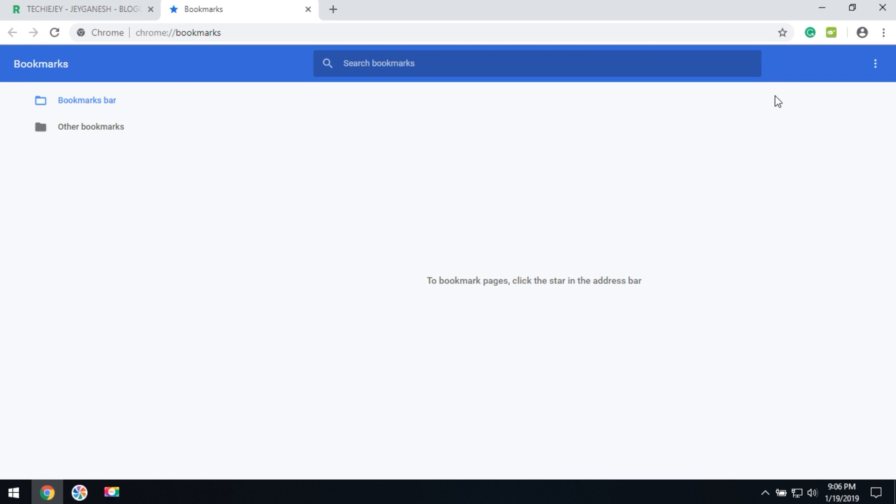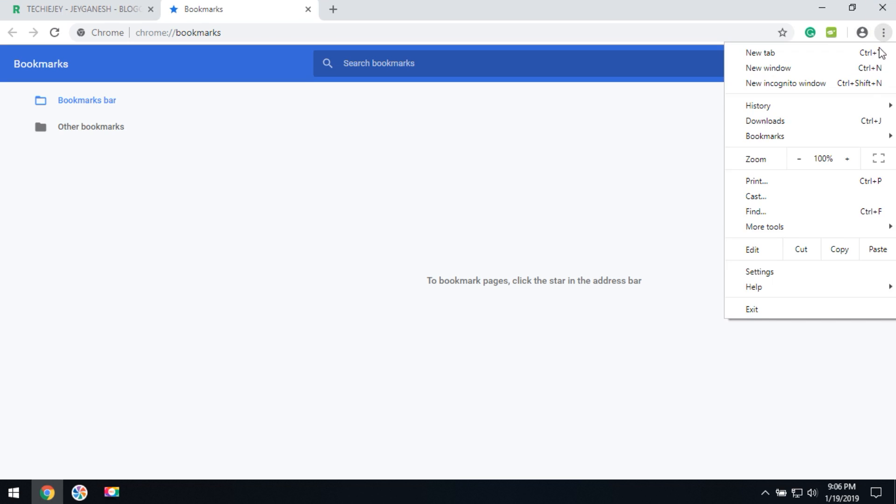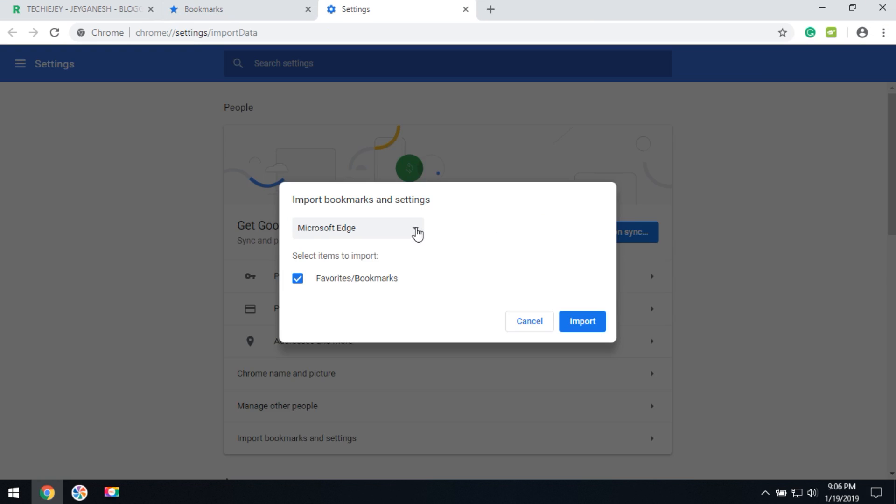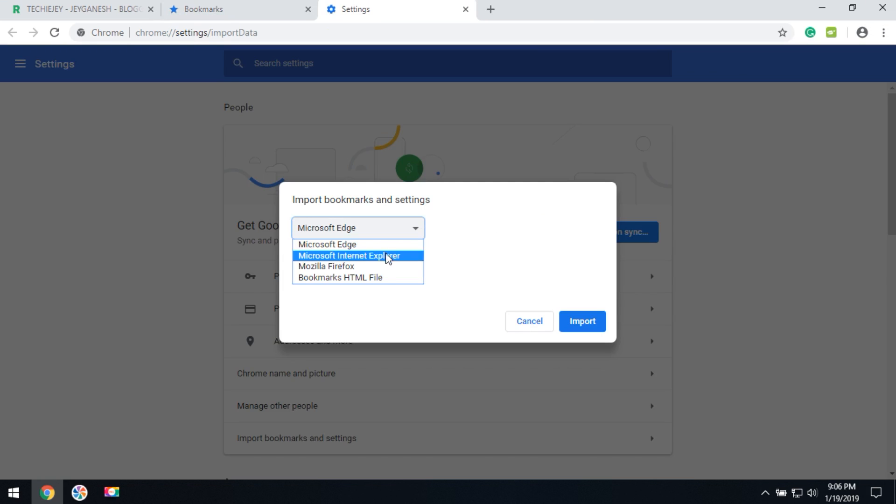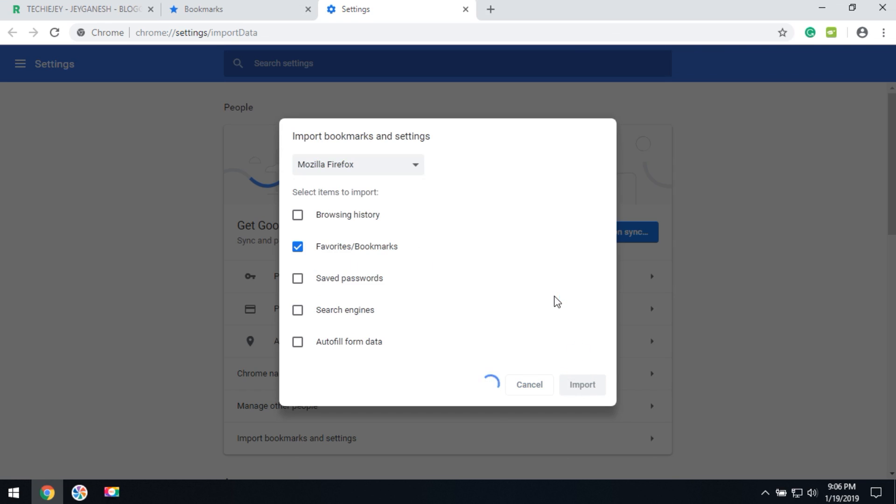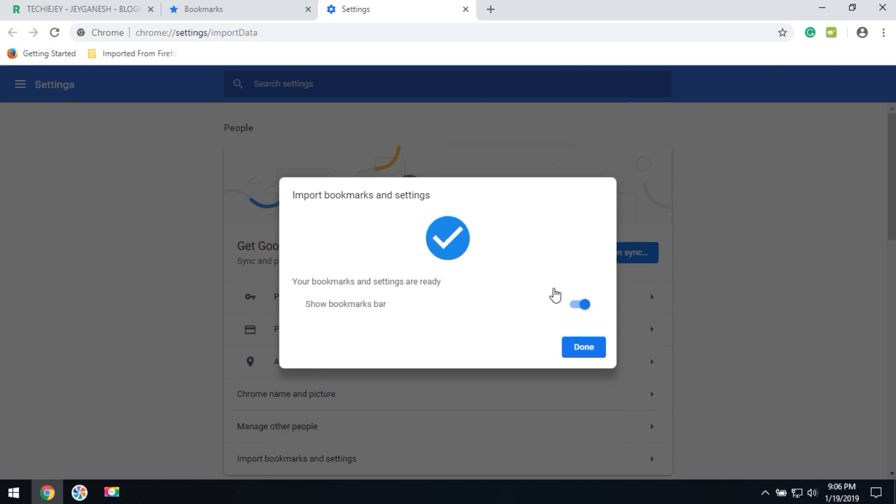Then if you would like to import the bookmarks from other browsers, you can go to bookmarks, import bookmarks and settings. Here you have to select your desired browser. I'm choosing the Mozilla Firefox browser. You have to select the favorites and bookmarks. Everything you can import now. I only select the favorites and bookmarks. Now click the import button to import all of the bookmarks.